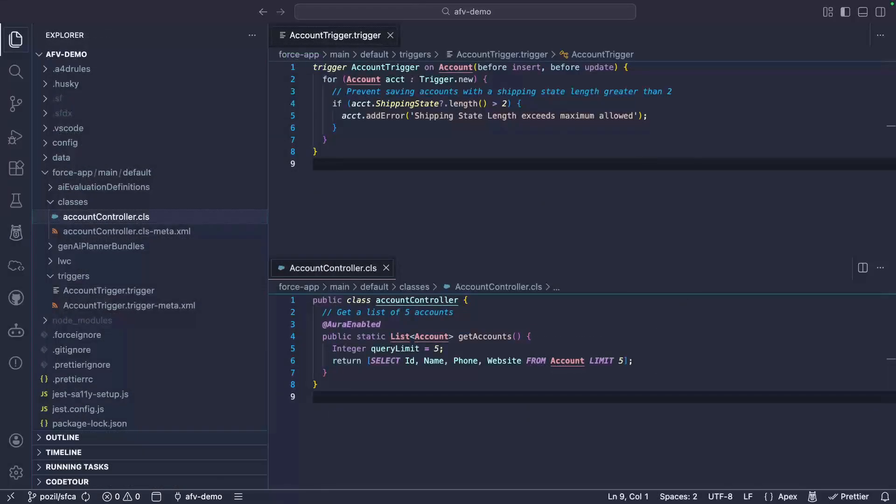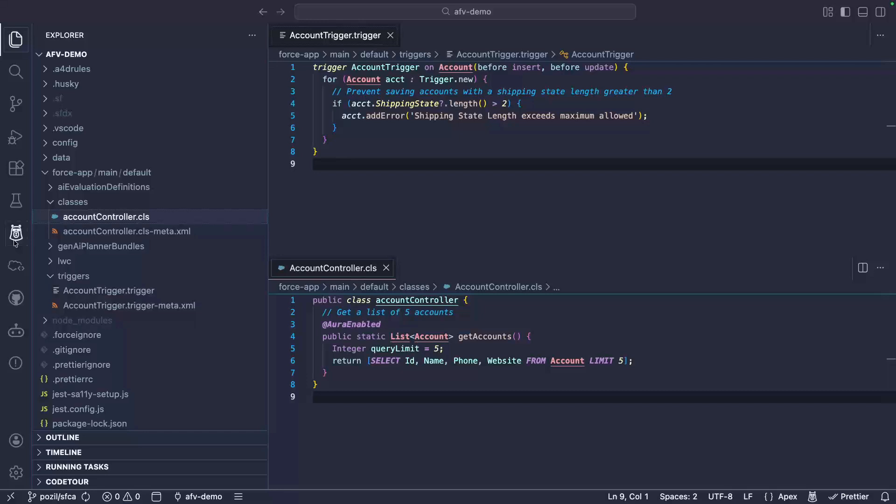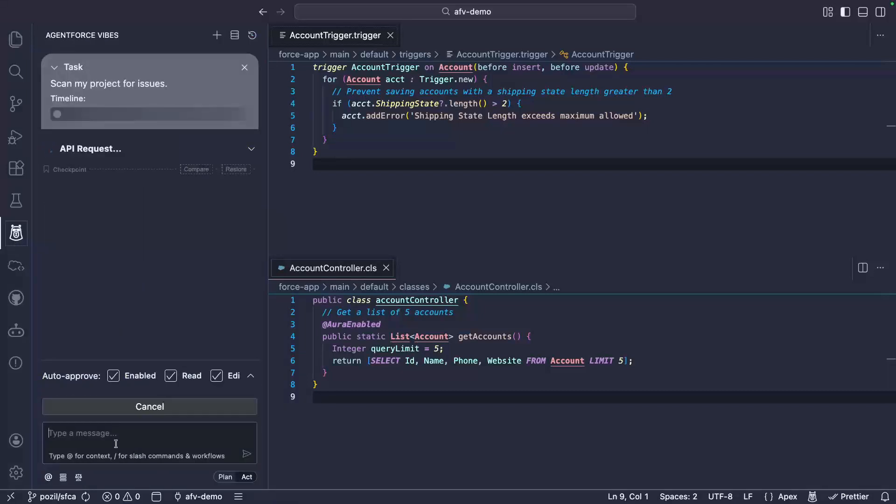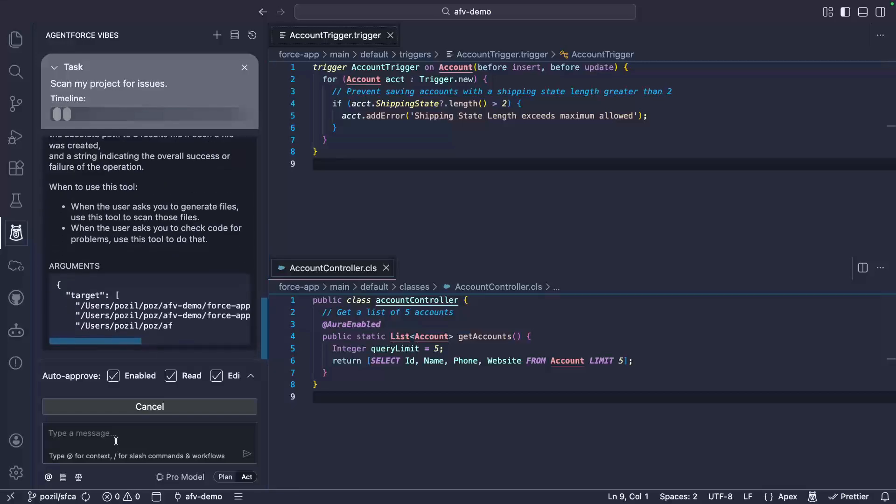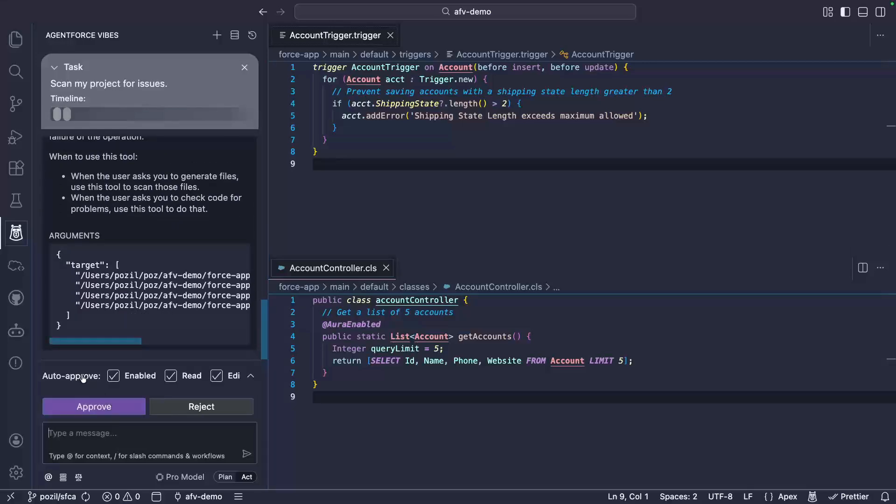Let's take a sample repository full of bad practices. I'll ask my agent to inspect it. You can see here that the agent wants to run the CodeAnalyzer tool. I will approve it.